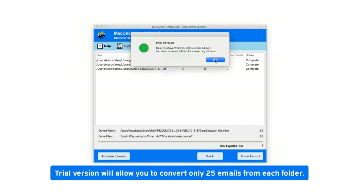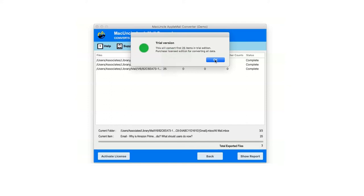Trial version will allow you to convert only 25 emails from each folder. Now click on OK.